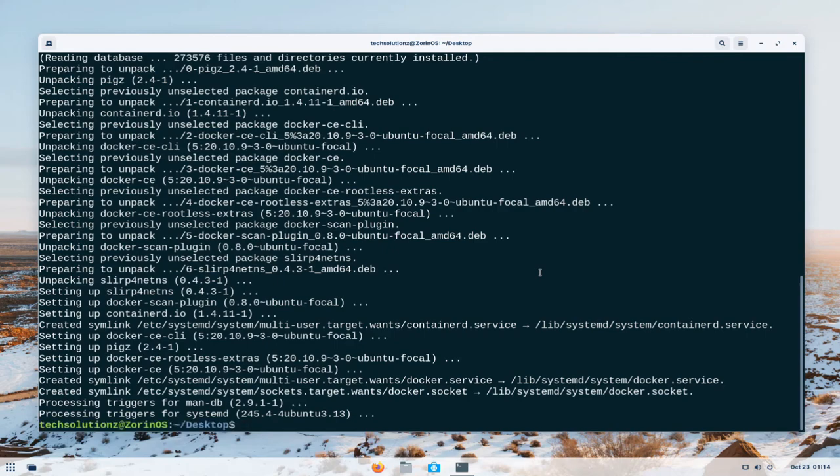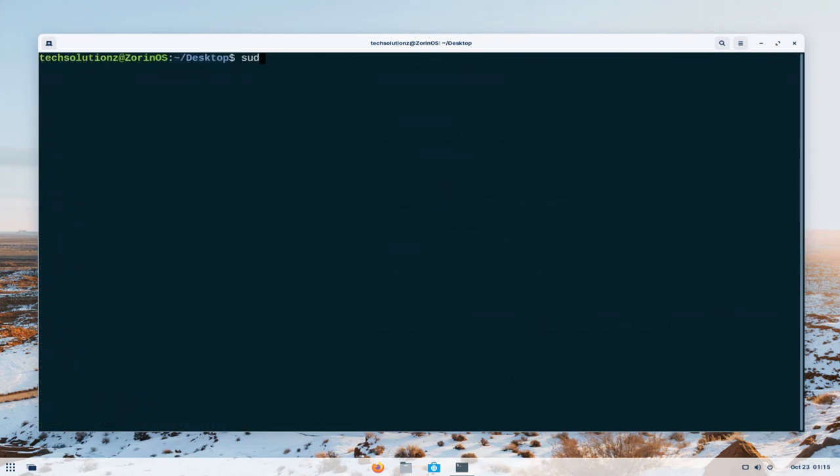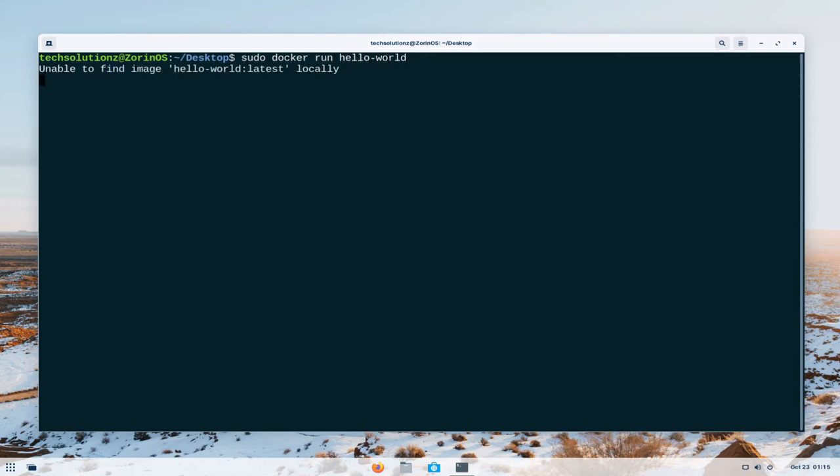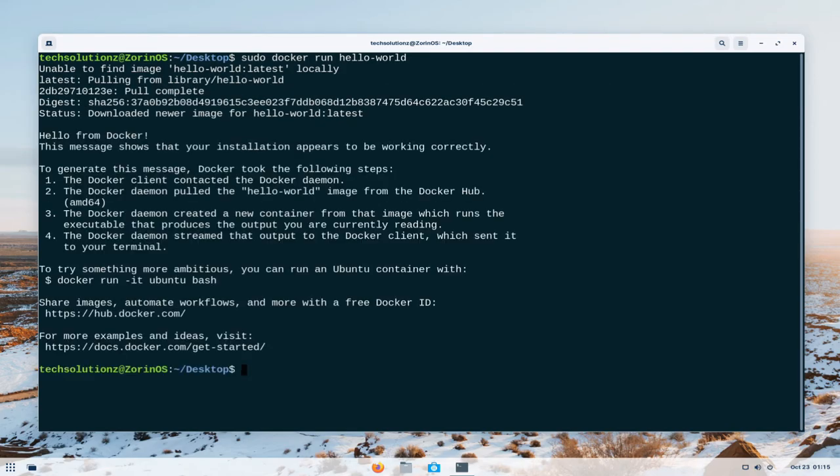Docker is installed successfully. You can test Docker using the on-screen command. If you are seeing a similar screen you have downloaded, installed and set up Docker correctly on your Zorin. You may start using Docker now without any problems and errors.